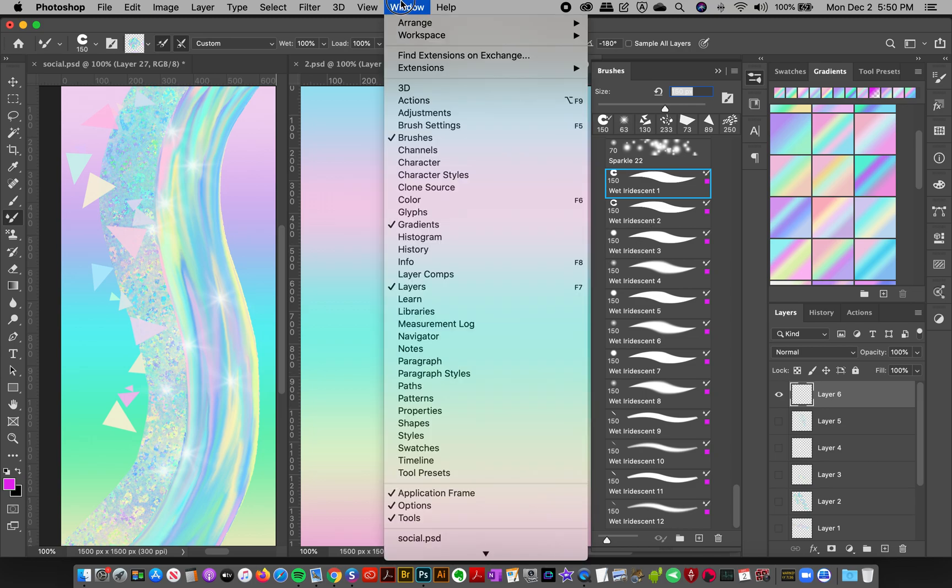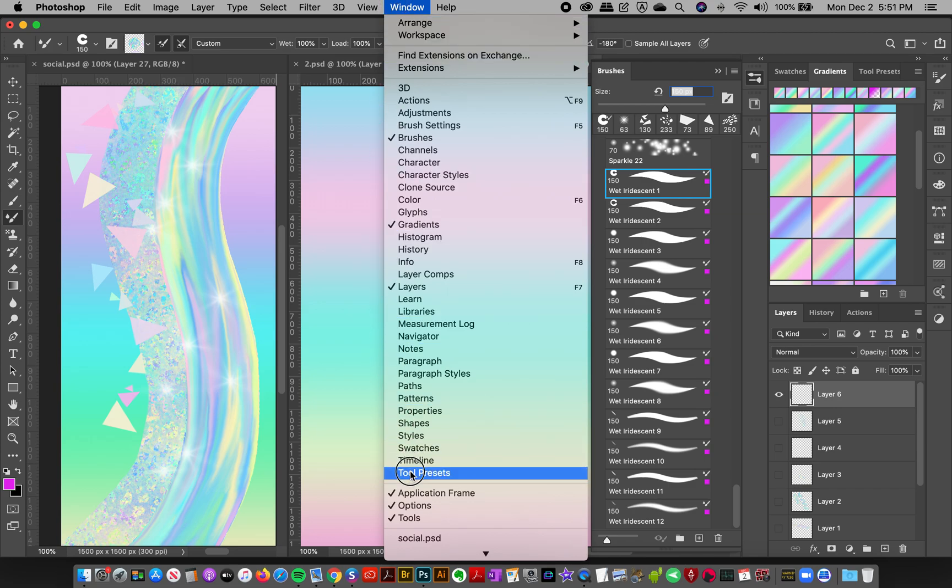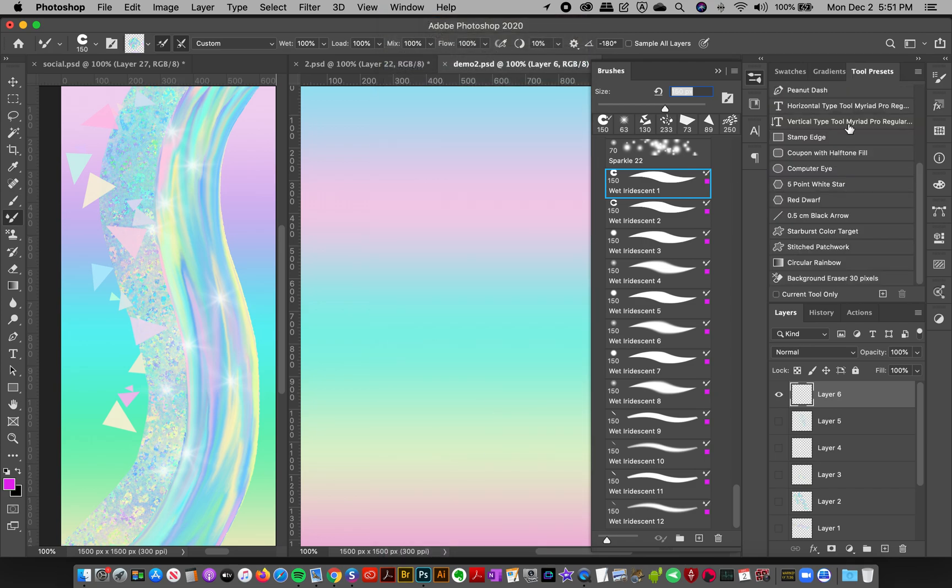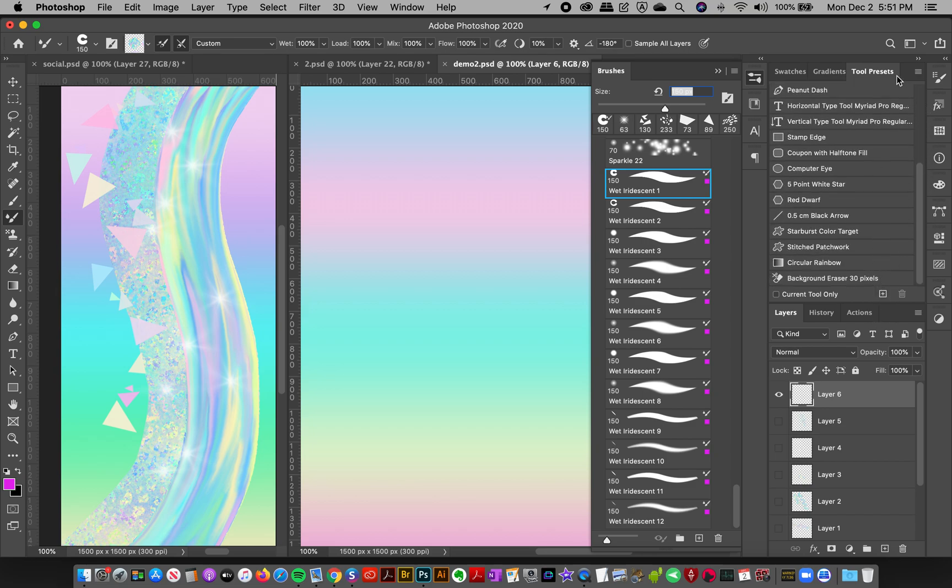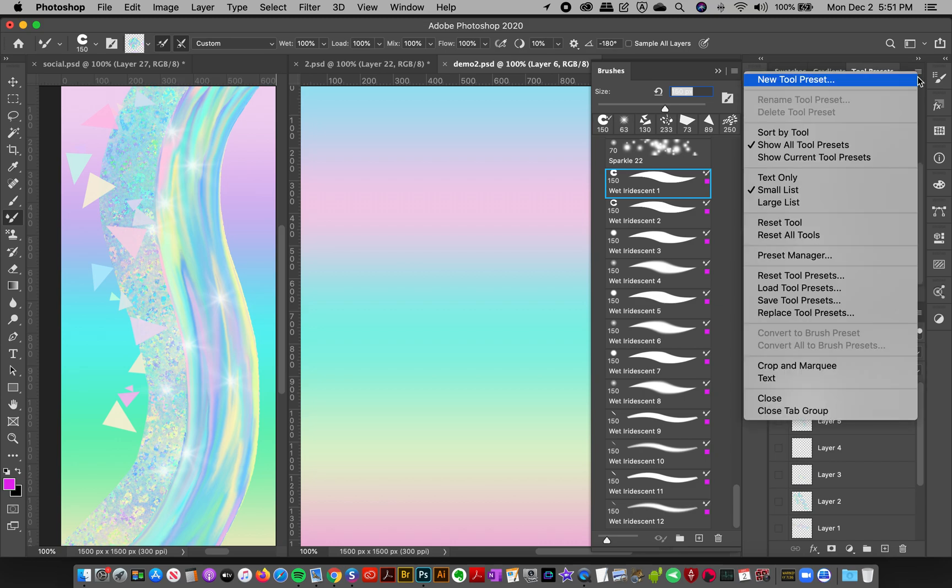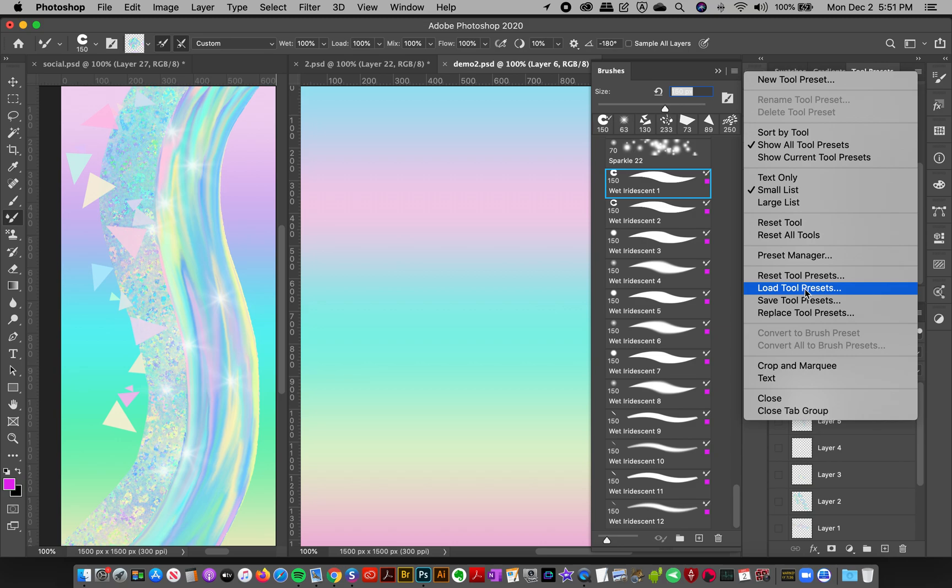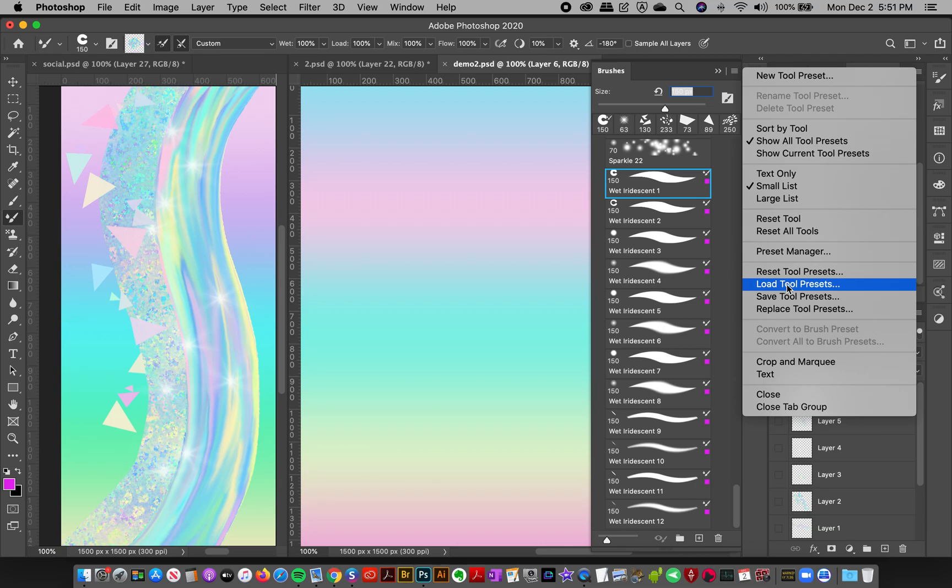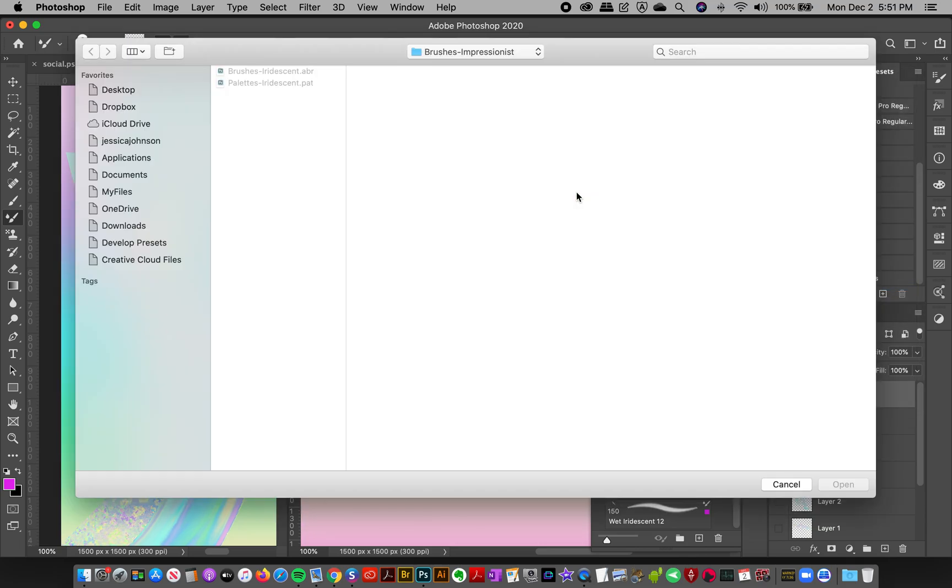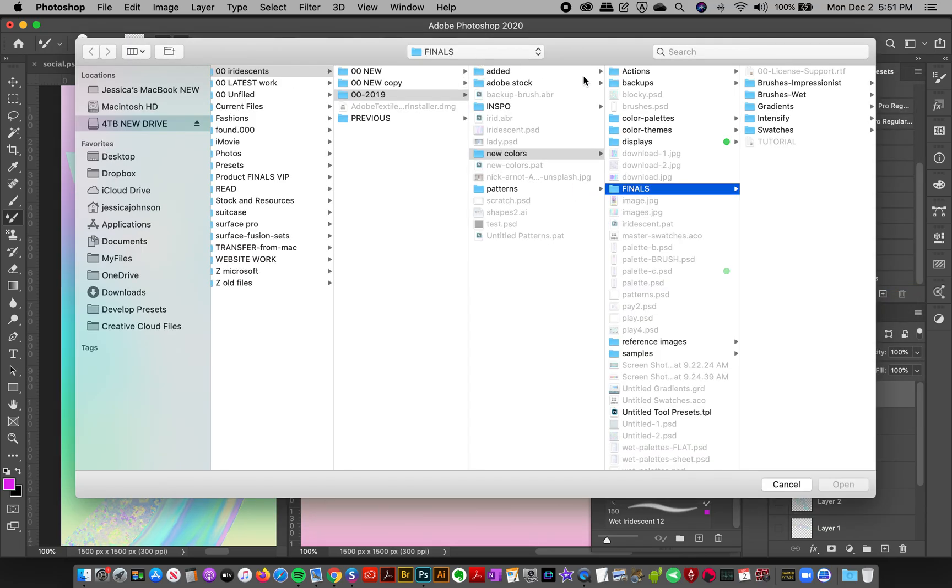If you're using an older version of Photoshop, you're going to want to load them as tool presets. Go to Windows, Tool Presets, and if they don't automatically load when you double click them, go to the top right corner and click Load Tool Presets here and you can load up those files.